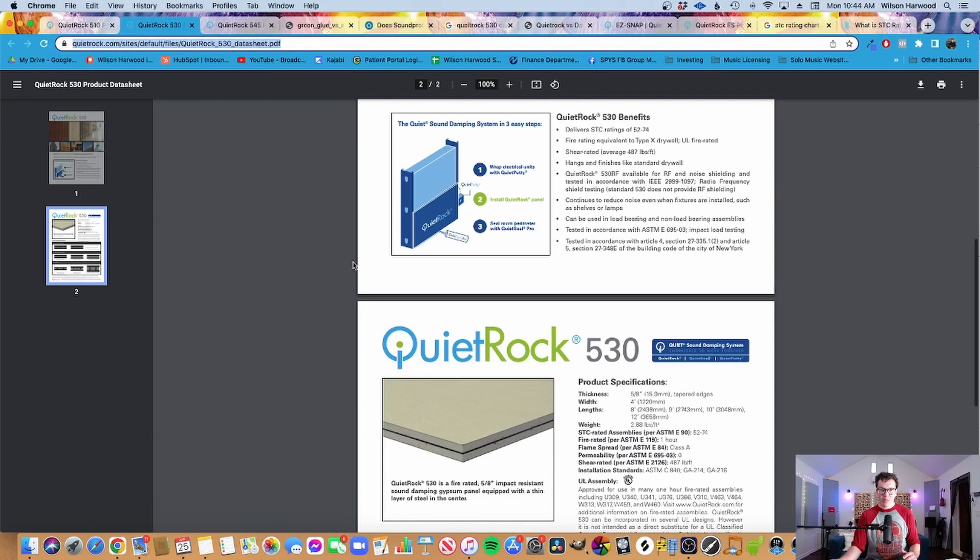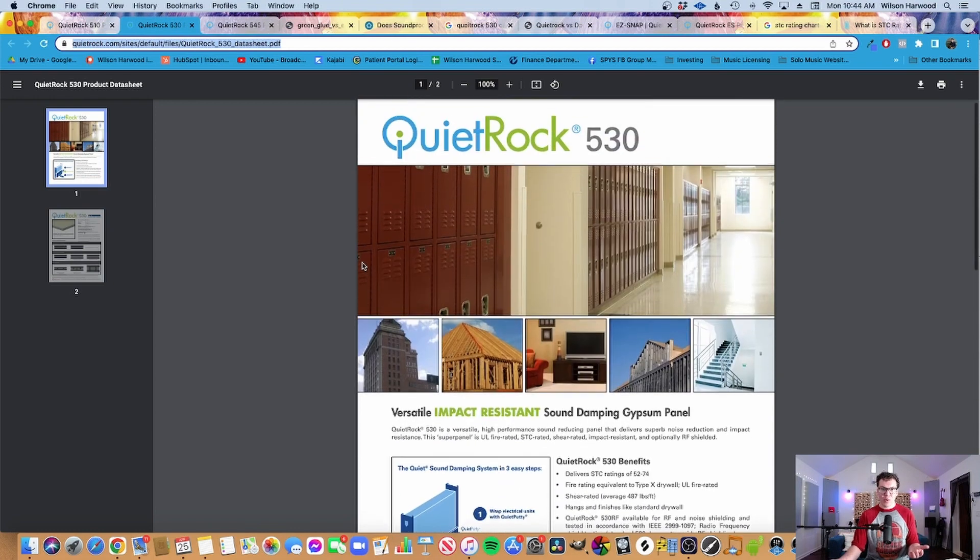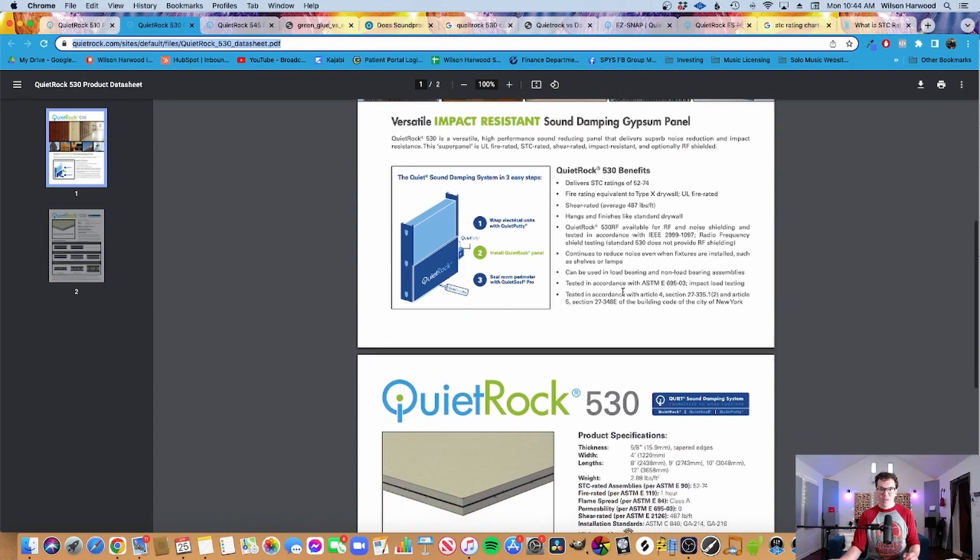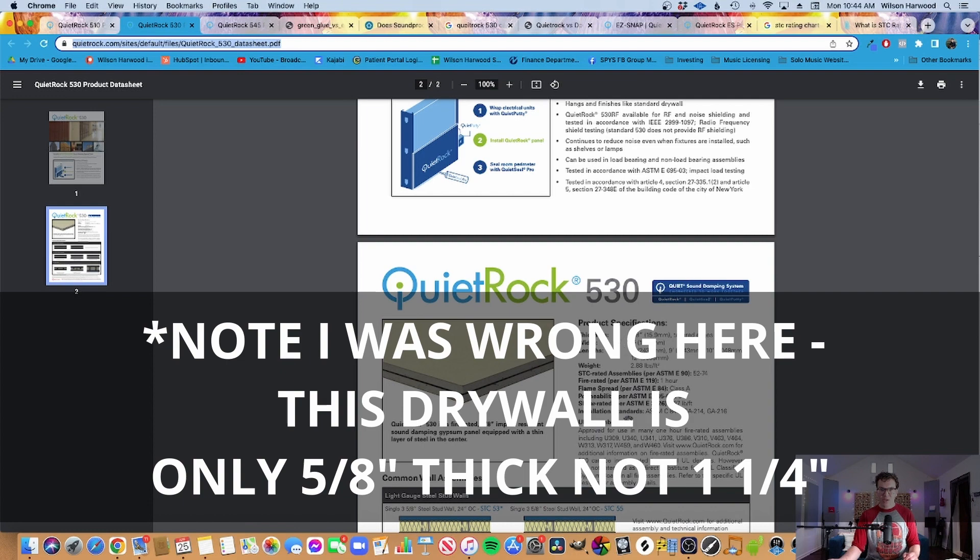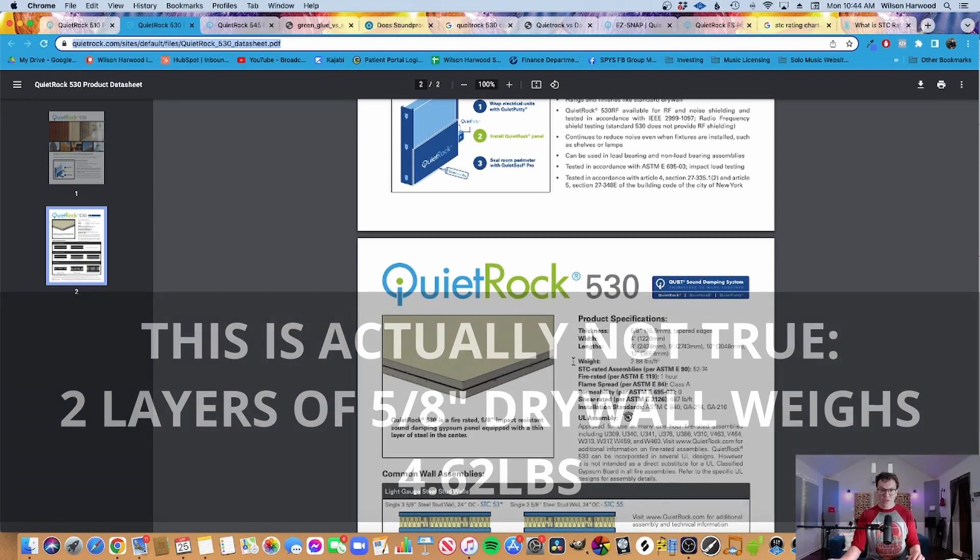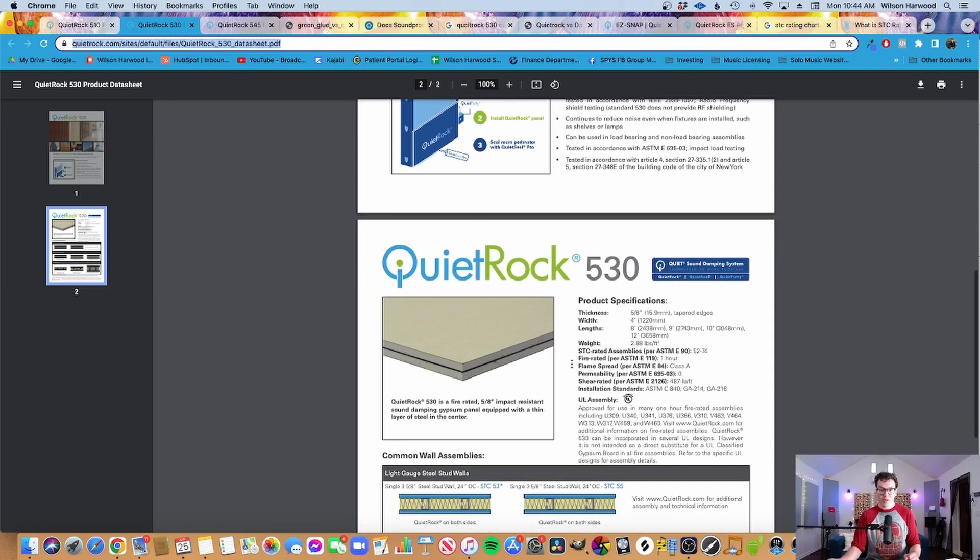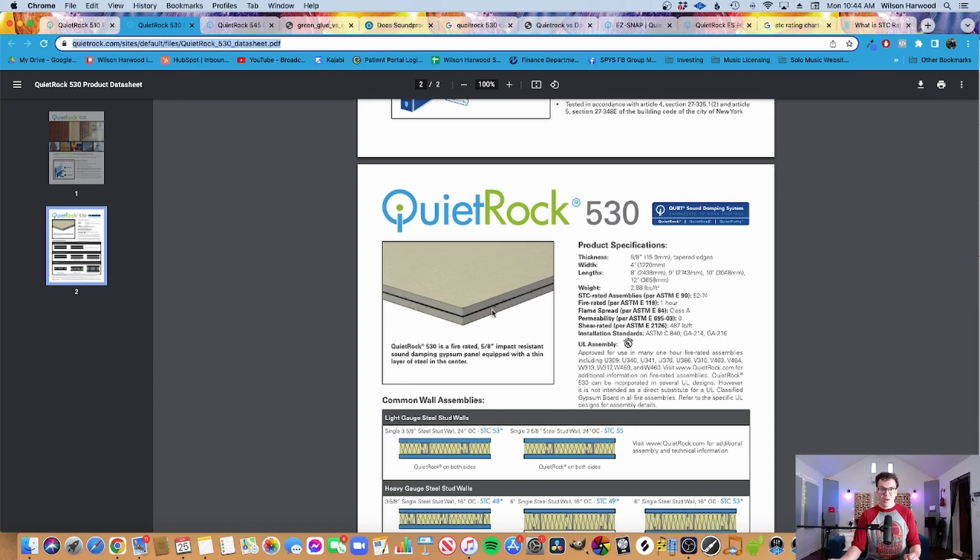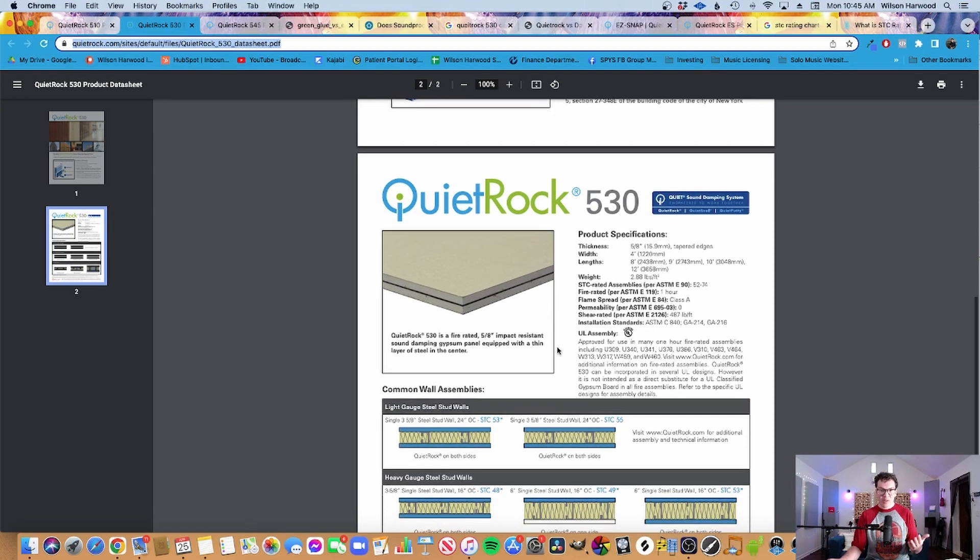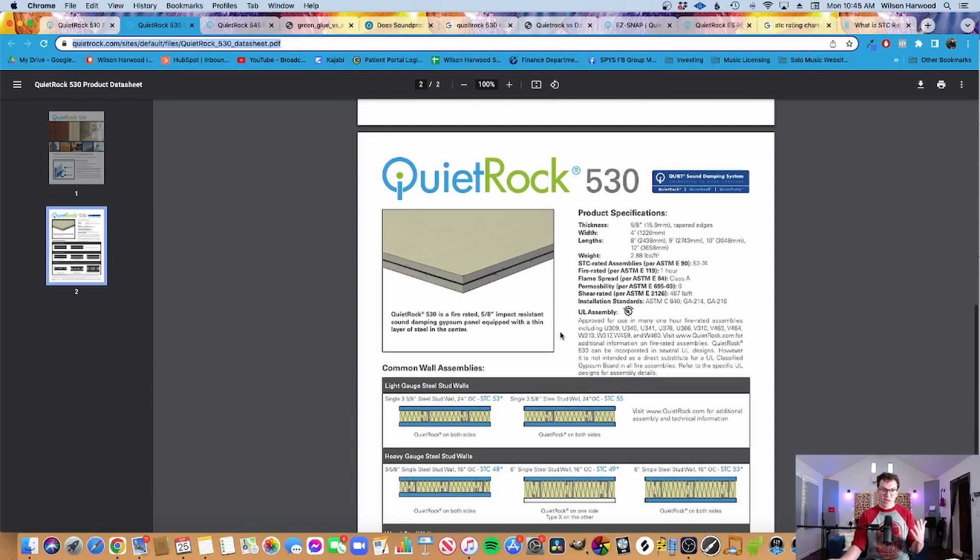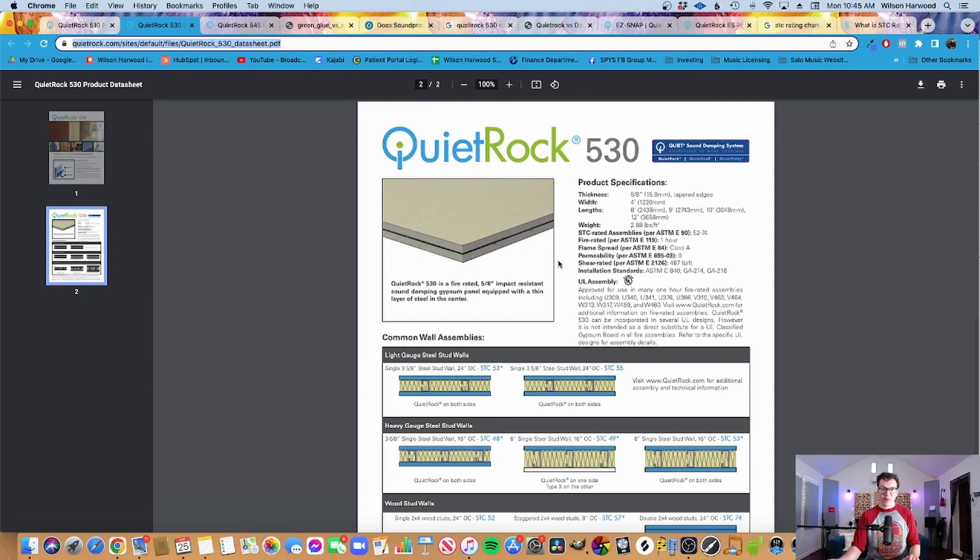So we're really trying to get something that's 5/8 inch, two layers of 5/8 inch drywall. And this is just two layers of half inch drywall. So I think in my opinion, I would stay away from the 510. If we look at the 530, which is their sort of average middle of the road product, it says that it's 5/8 inch drywall. So you're going to have a weight of 2.88 pounds per square foot, which should be roughly the same as two layers of 5/8 inch drywall that you would get at your big box home store, like Lowe's or Home Depot.